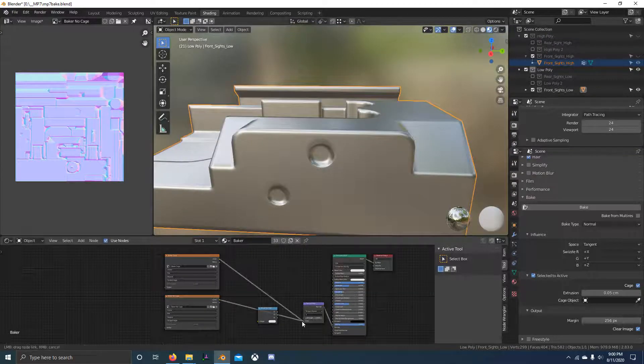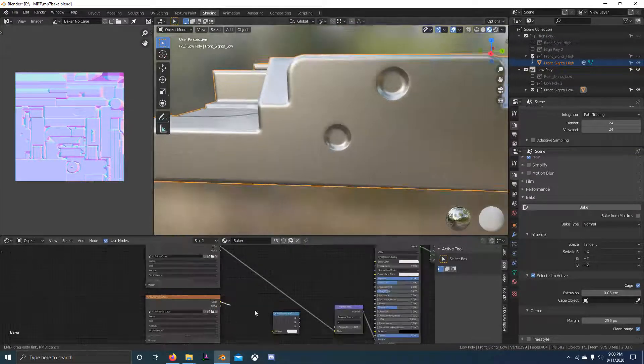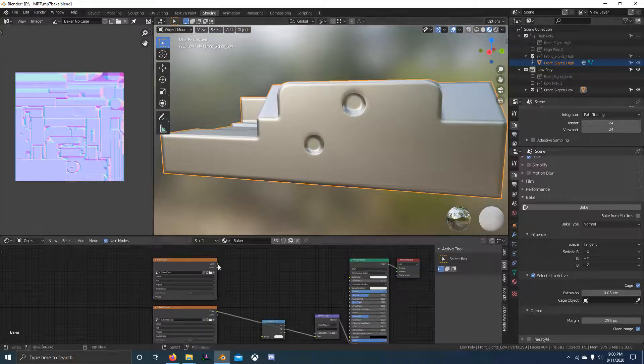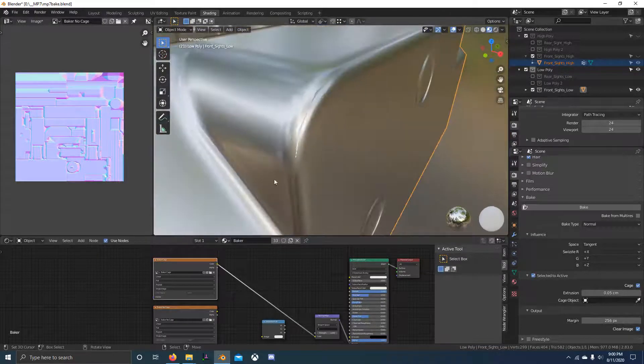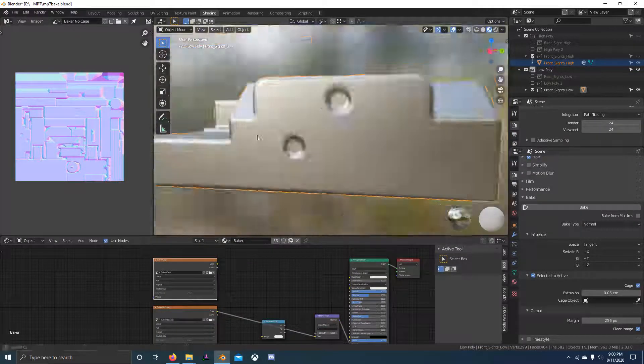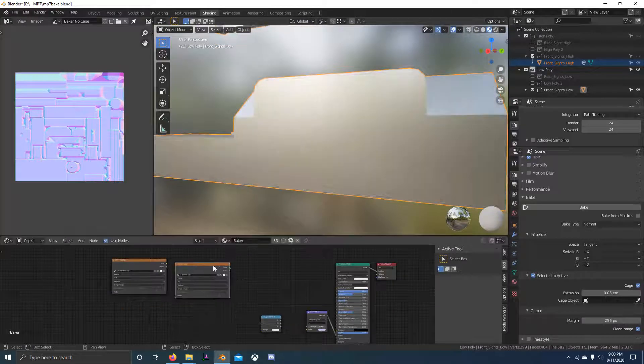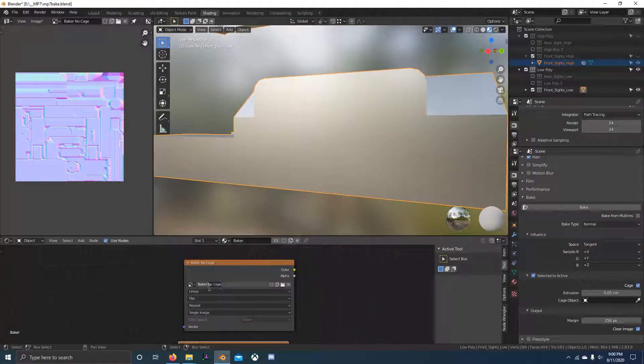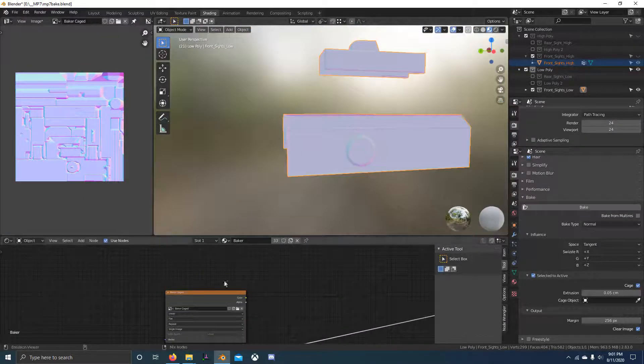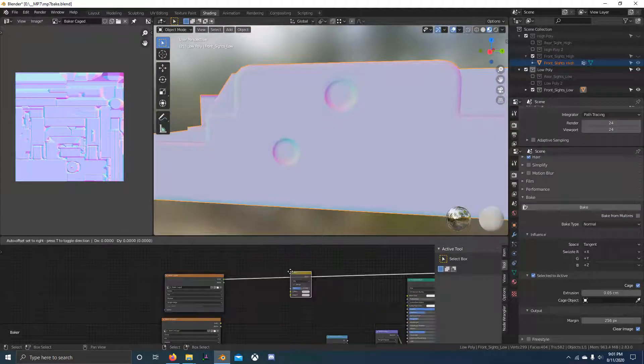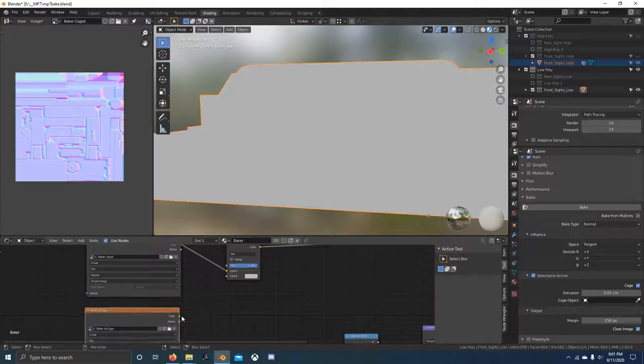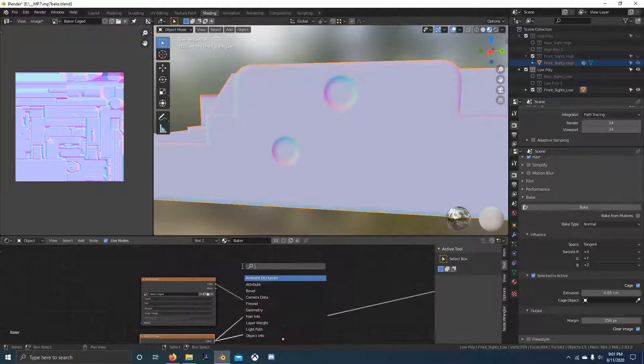The bevel modifier does not bake perfect results. It's a really fast concepting option. Here I'm showing you the difference between baking with cage and without a cage, so make sure you bake with the cage enabled. The bevel modifier is really useful, it's really easy to get a nice result.